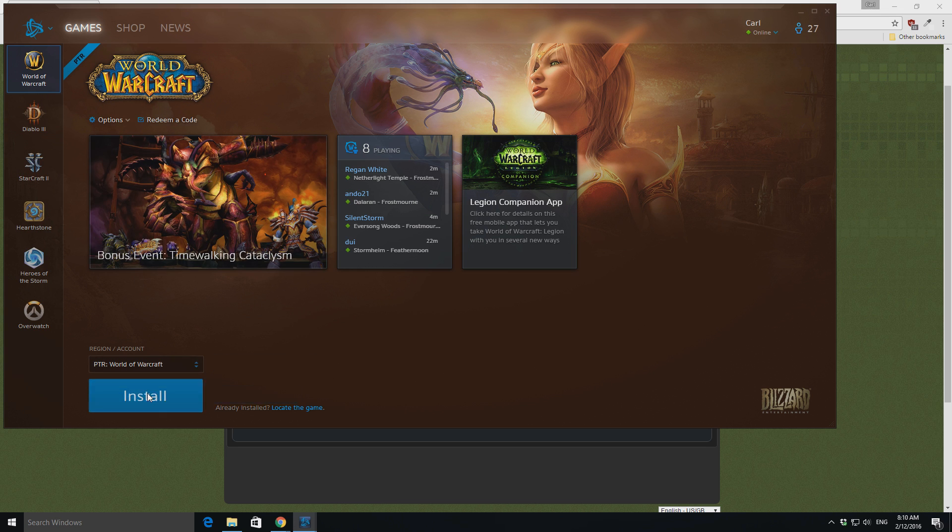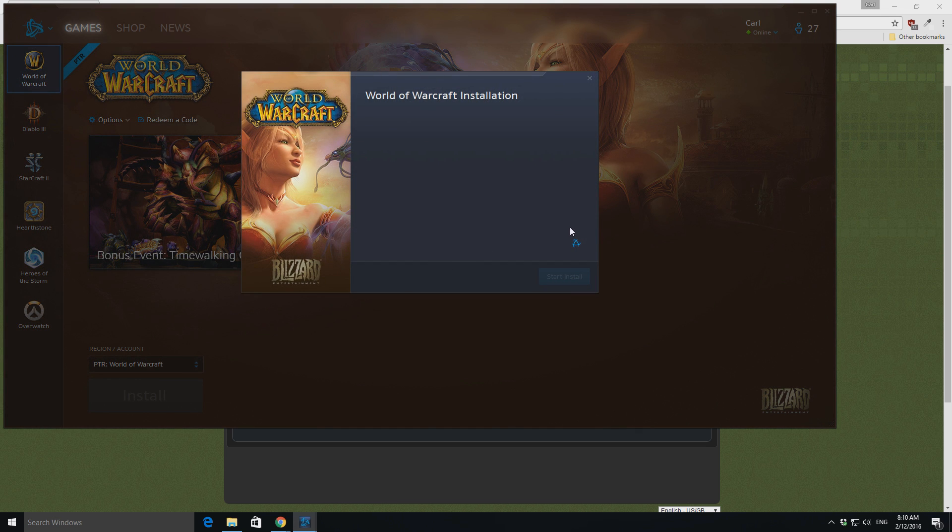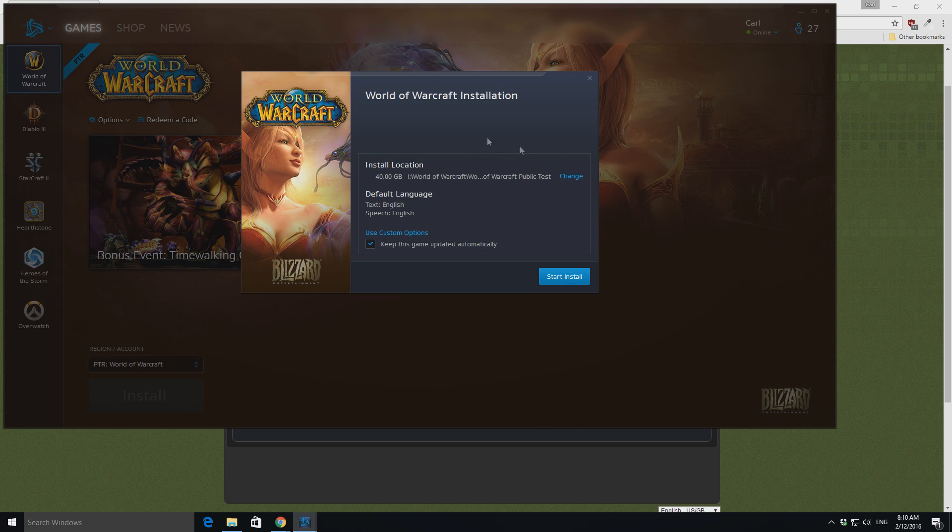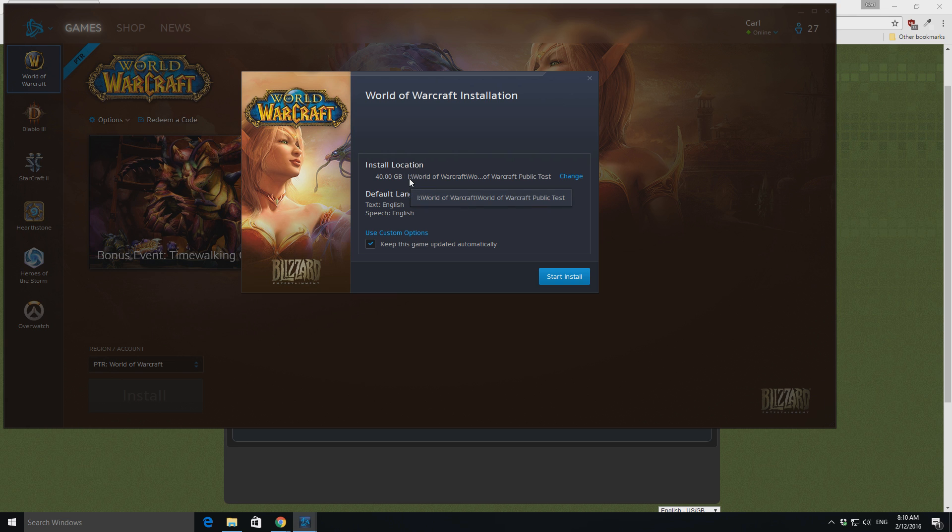So, all you have to do is click install, it'll run through an installer, and then you just want to change where you're doing it. My one's going to be going onto my hard drive, World of Warcraft, slash World of Warcraft public test.